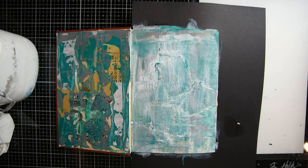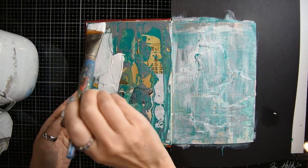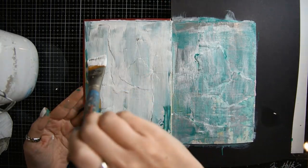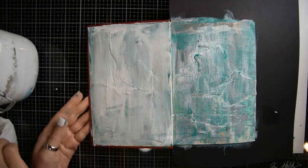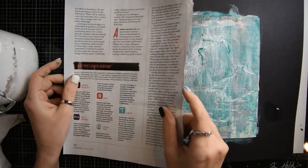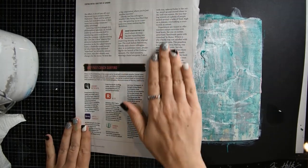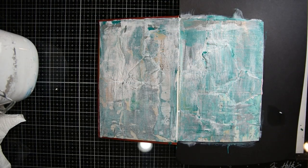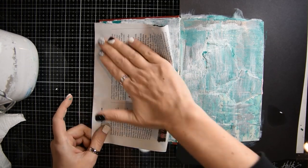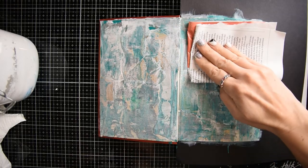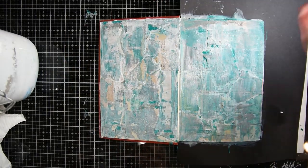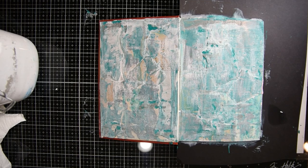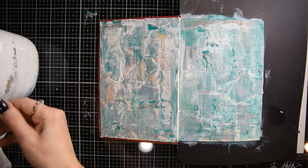I'm going to do exactly the same thing on this side. Lay a piece of magazine over it and then pull it up. You can do that several times just to pick up as much of the paint as you want to. Then get your heating tool out and let that layer dry.